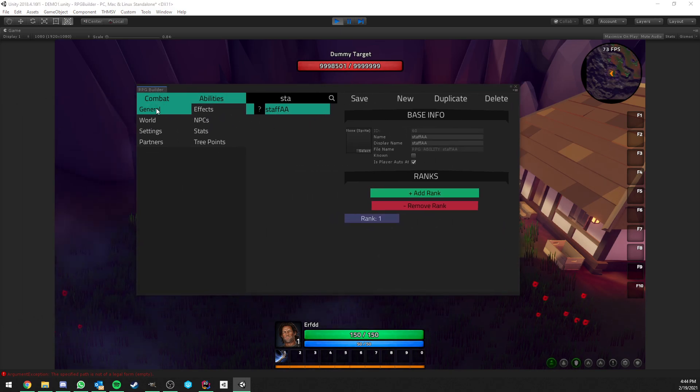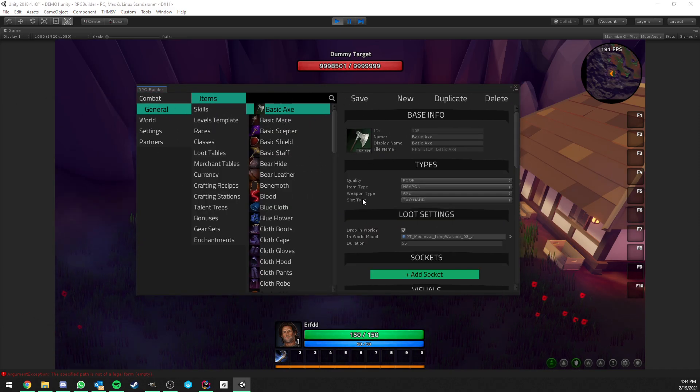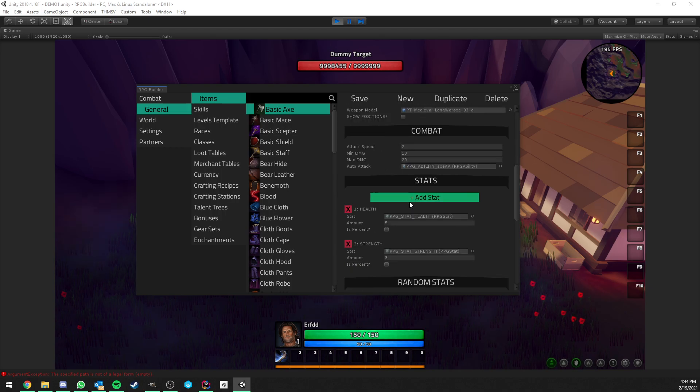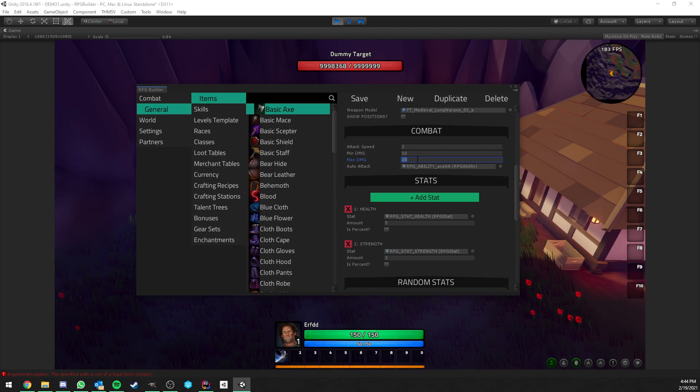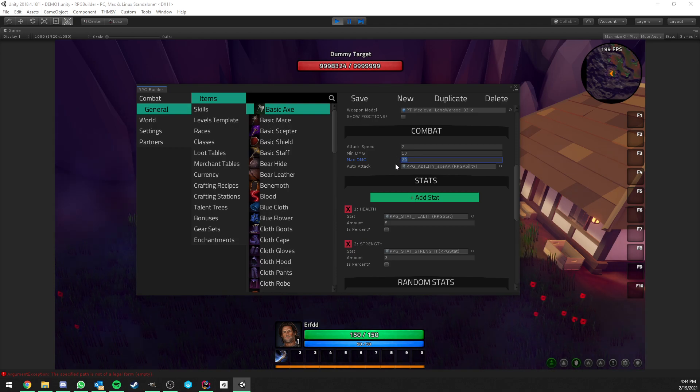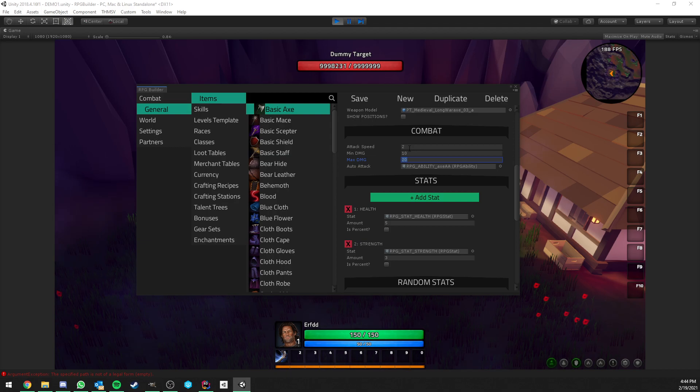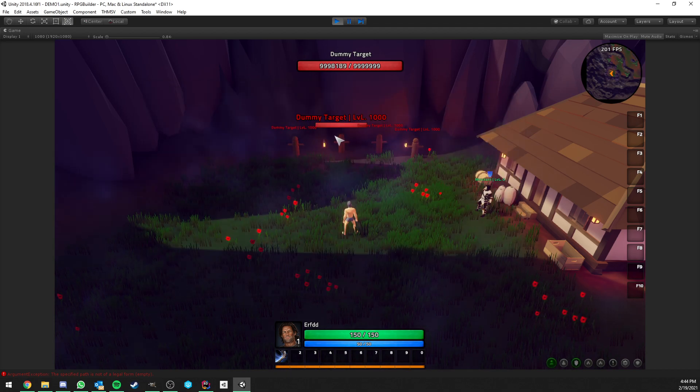I guess the last thing is those fields here that you see on the weapons: attack speed, minimum damage and maximum damage. They were already there before, so you could already see them, but they were actually not doing anything. Now, of course, they are actually doing something.